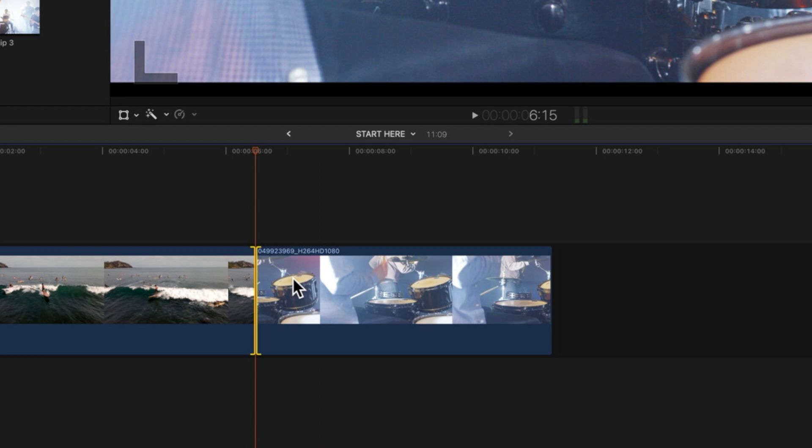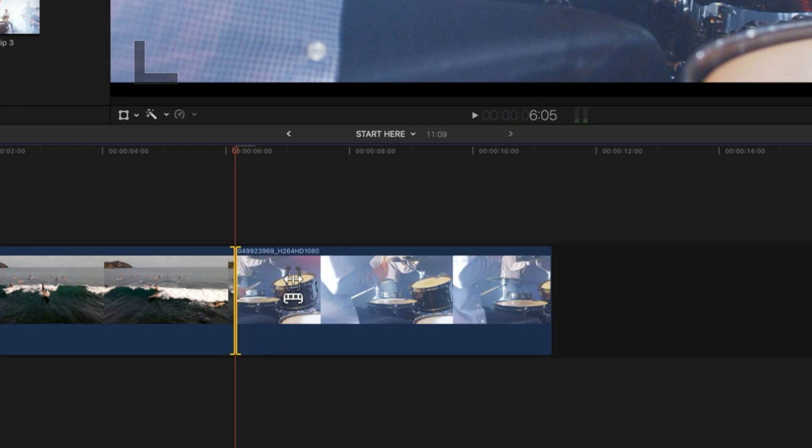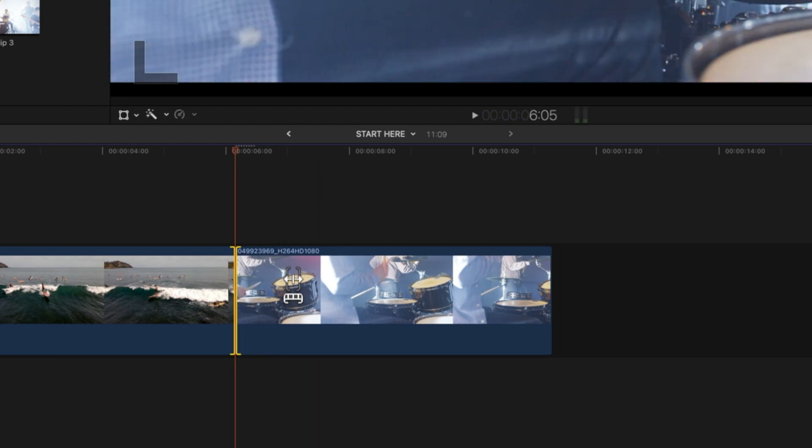...then we can do shift equals 7—that's going to move it forward seven frames—or shift equals negative 17—that's going to move it backwards 17 frames.